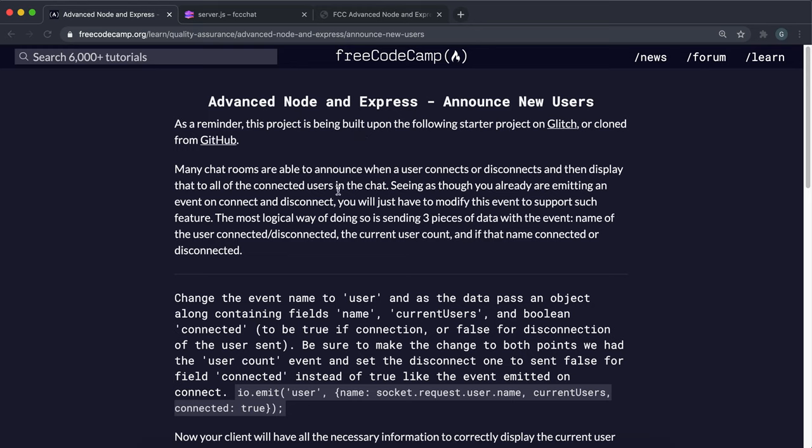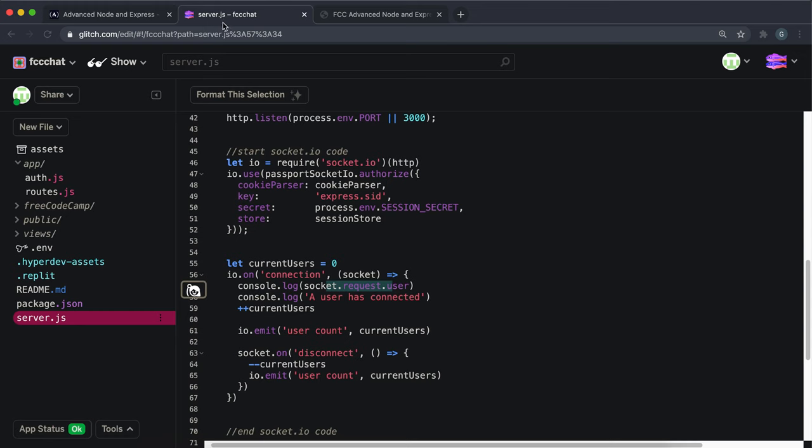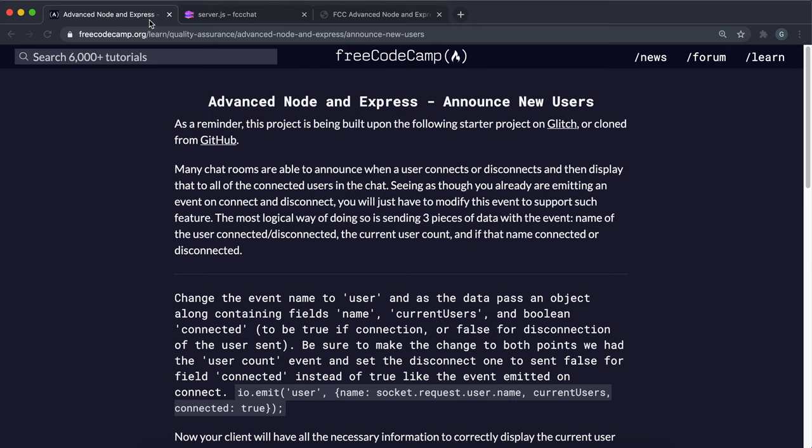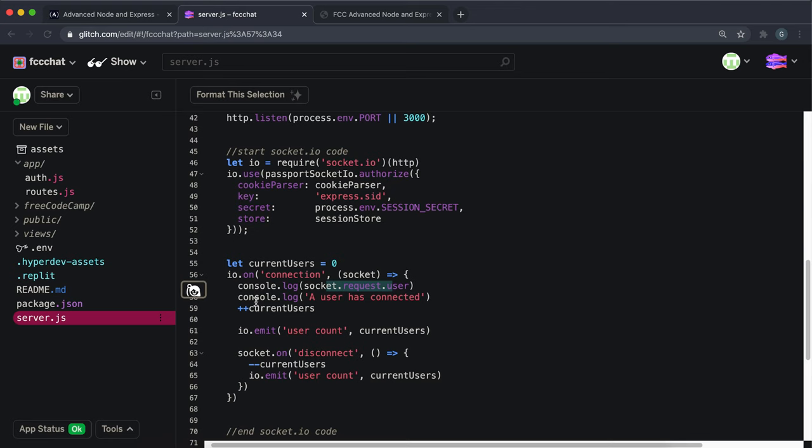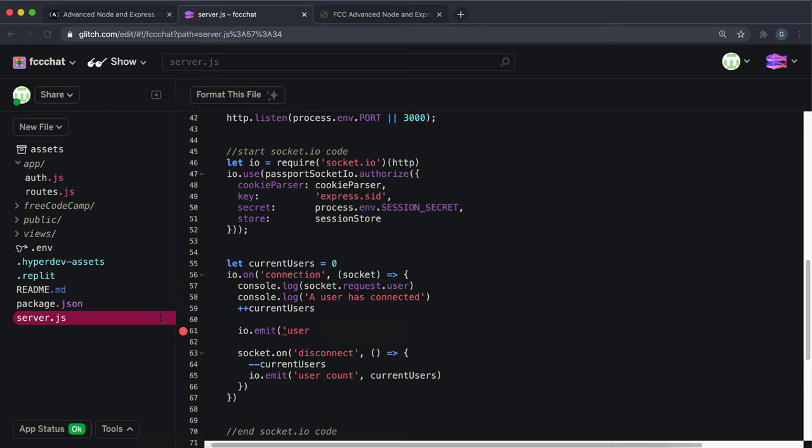We have access to the user information through socket whenever a user connects or disconnects. Instead of console logging the number of users, we can actually transfer some more information and then display it. What we're going to do is display that a user has connected in the chat. We have io.emit user count, and instead of the user count we're just going to emit an event called user.